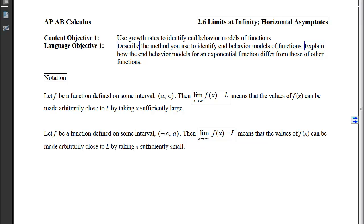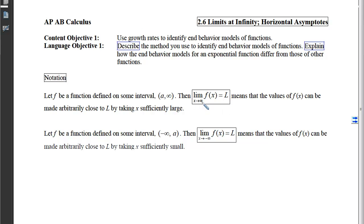The first new notation for today: if f is a function defined on an interval from a to infinity, and if the limit as x approaches infinity of f(x) equals L, what that communicates is that the values of f(x) — the y-coordinates of the function — are going to get closer and closer to L as x moves further and further to the right.